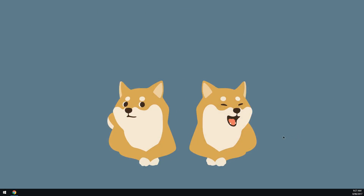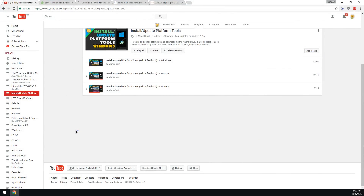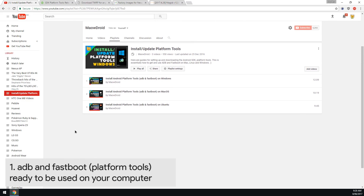We need to head over to our computer and we have a couple things to download. We're going to be doing this a little bit differently compared to what I've done previously using fastboot and fastfire methods. This will be using fastboot as there are a few images to update. First off, we'll need to install or update the platform tools, which is just ADB and/or fastboot.